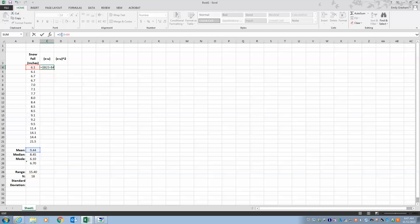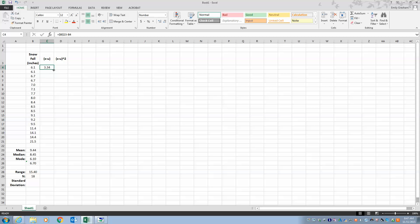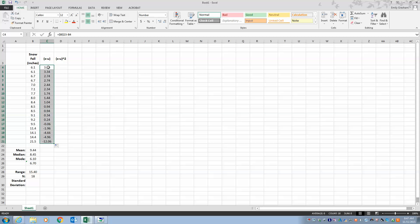I want my mean to constantly refer to the same cell, so I use dollar signs — for example $B$23 — which means always go to that cell. I hit Enter, then use the little plus sign to drag it down for autofill. The formula will always reference B4, B5, B6 for each row's value, but the dollar signs keep the mean locked at B23.